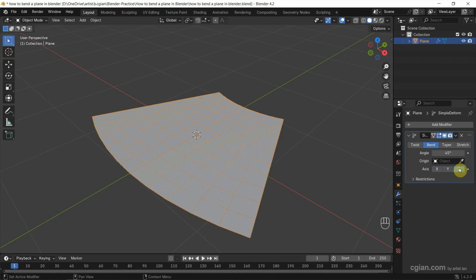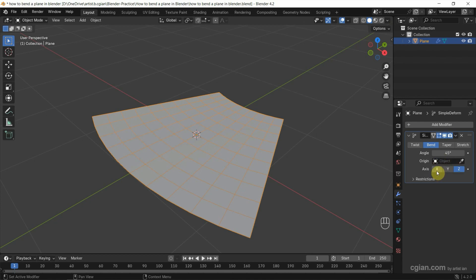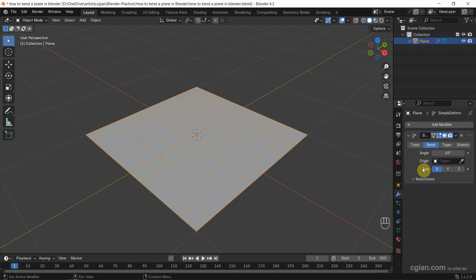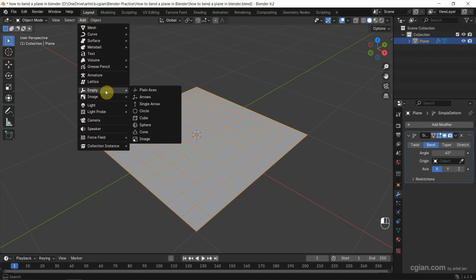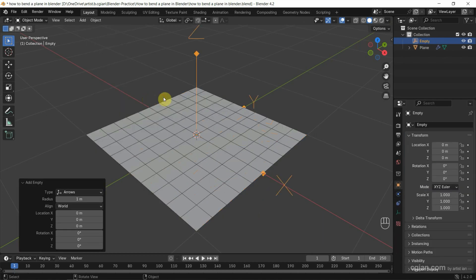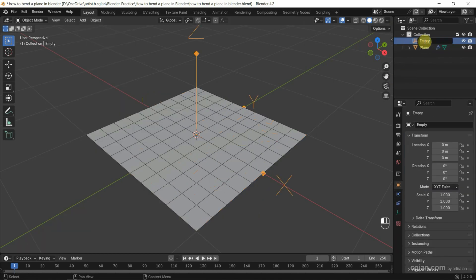Now I'll go back to the X axis first. Then go to Add, choose Empty, and select Arrows. I'll name it Bending Origin.